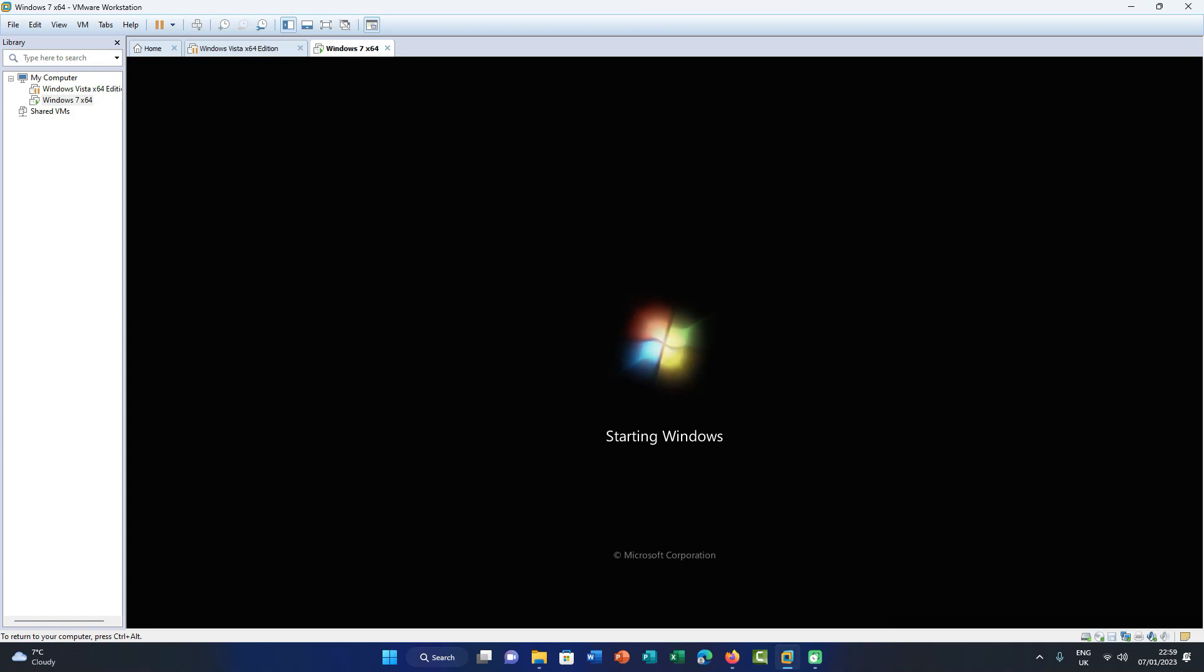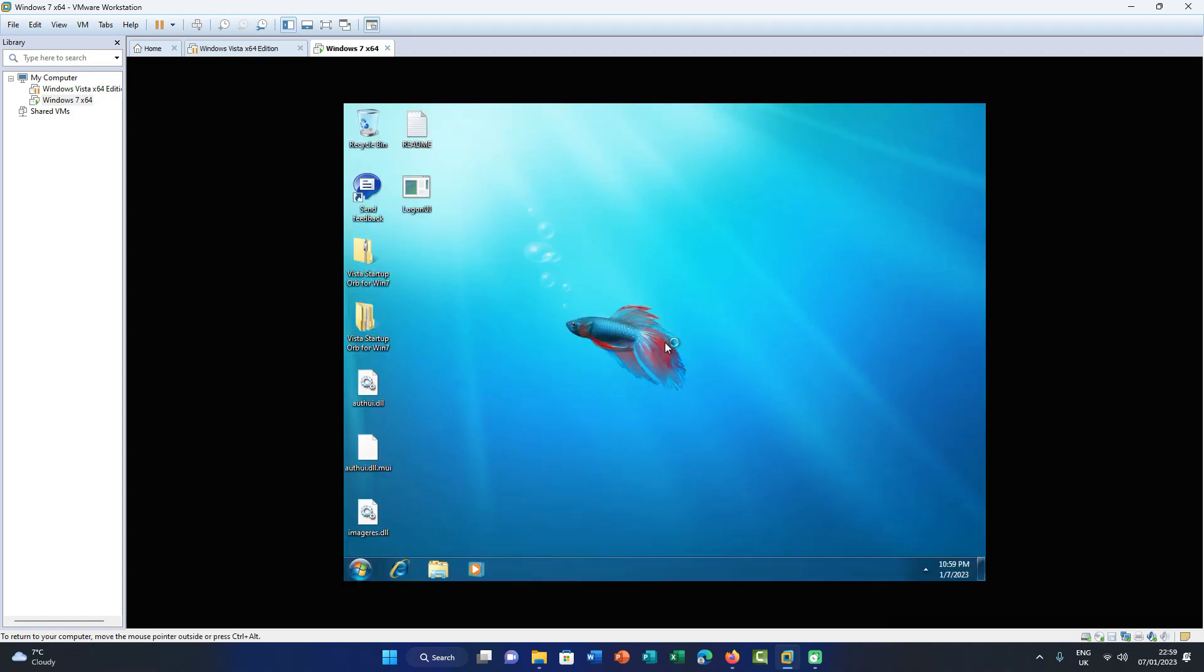So now we're just going to wait for it to boot up and here you go. Yep, that's right, the Windows Vista startup animation on Windows 7. Let me show you how to do it.